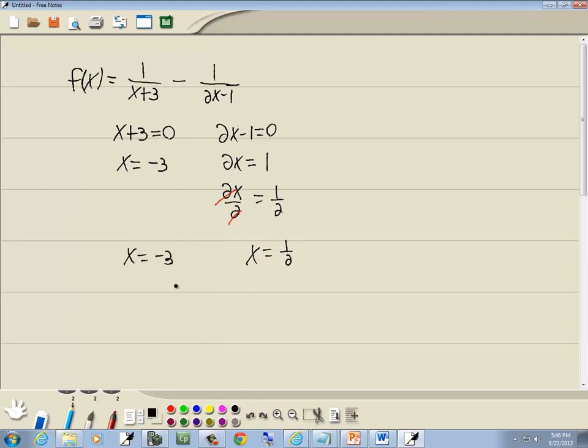Now these are the values that cause this problem. These are the ones we cannot have, so we'll put a slash through them. x cannot equal negative 3 and x cannot equal one half.